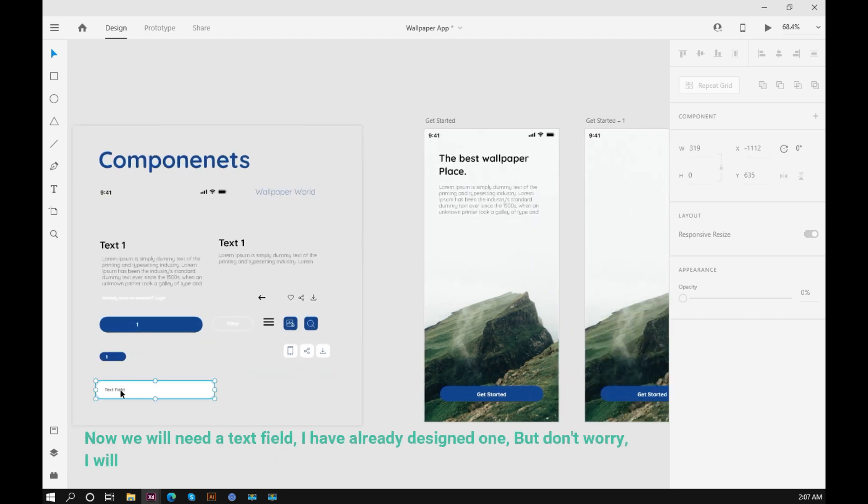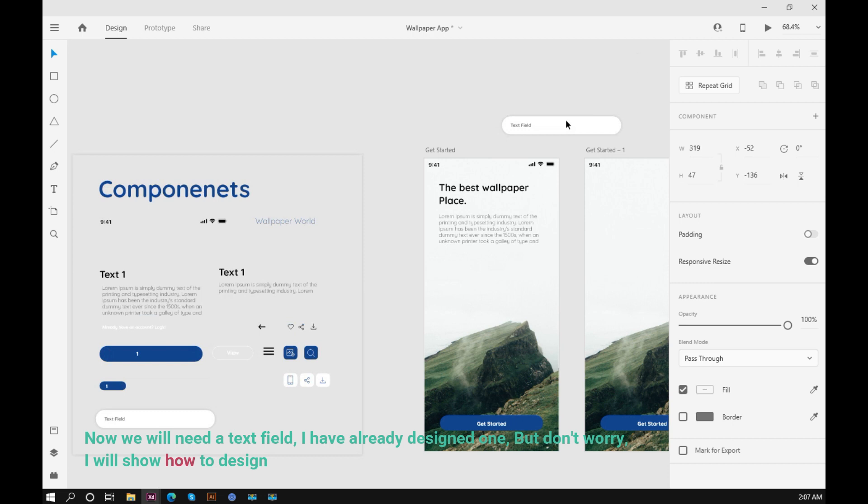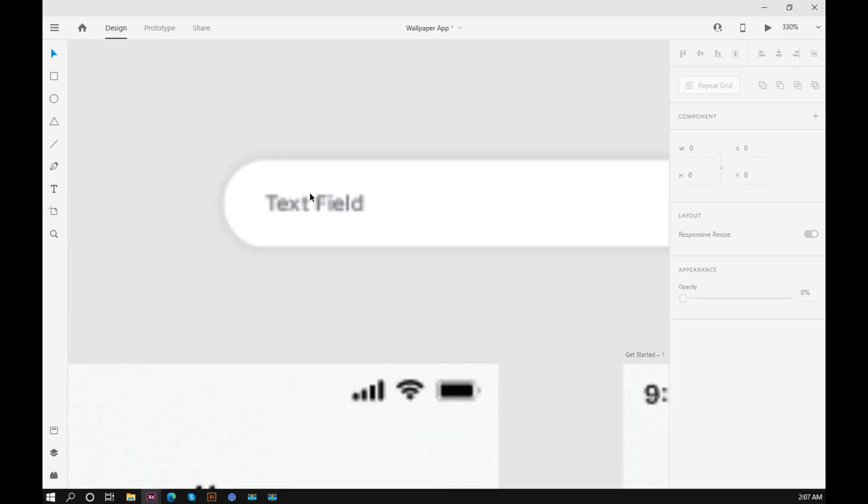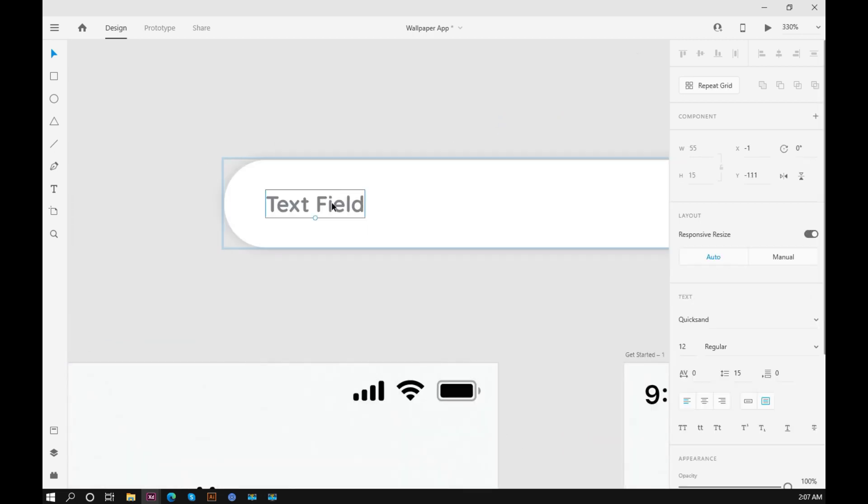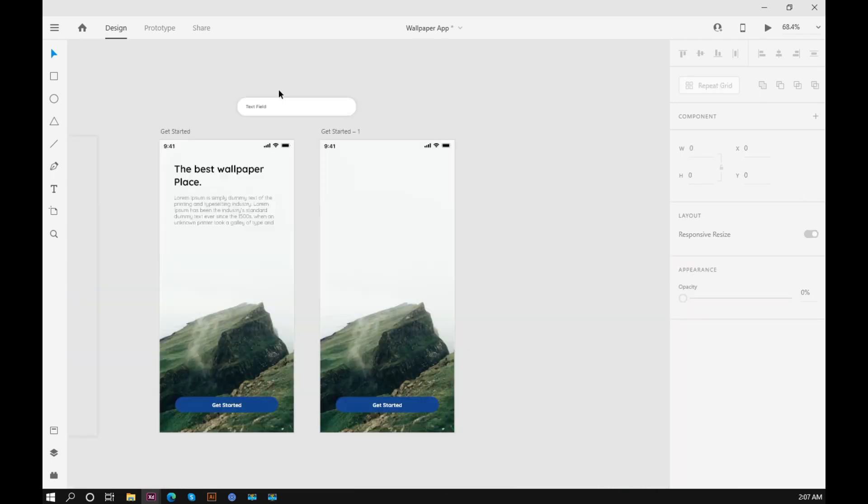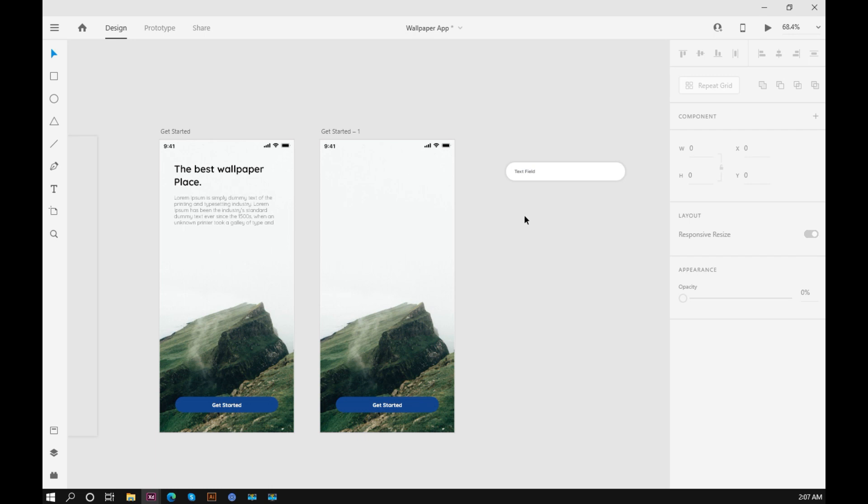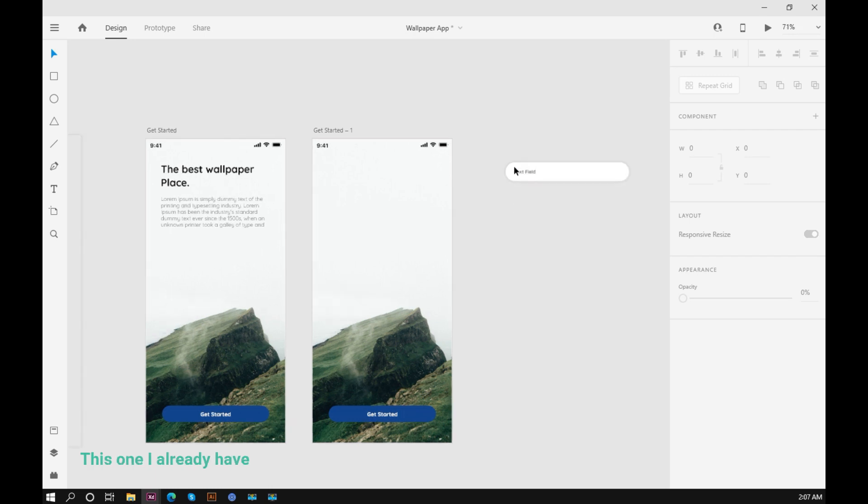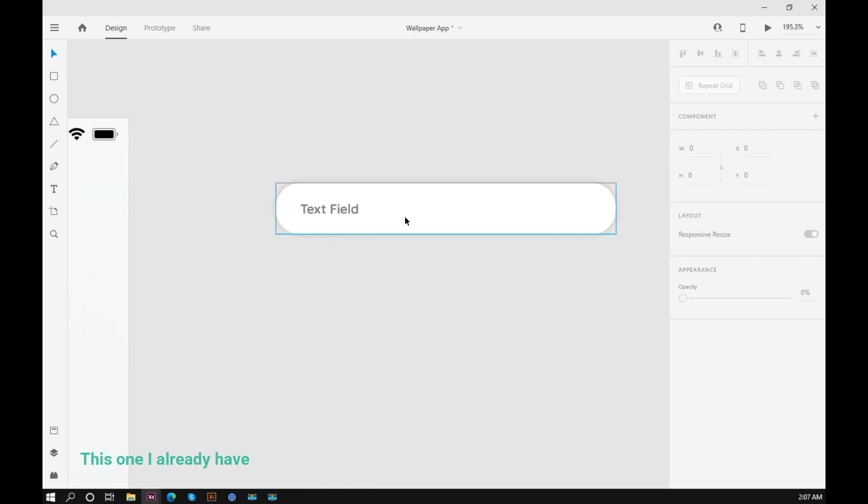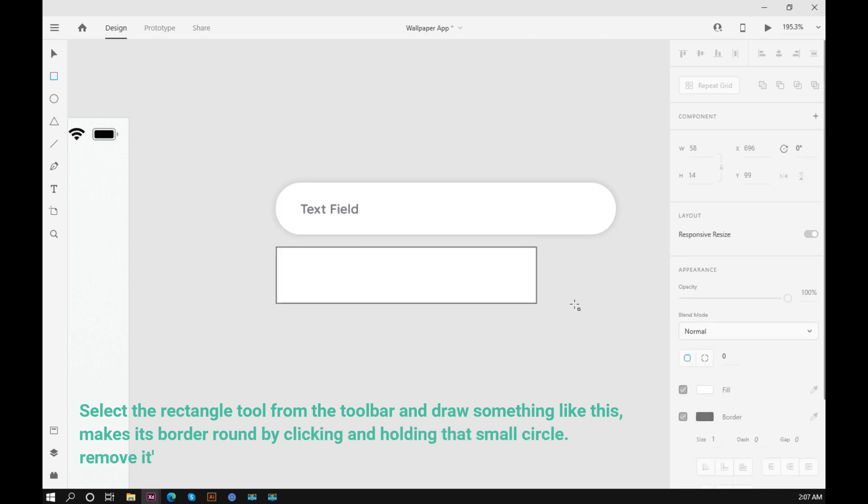Now we will need a text field. I have already designed one, but don't worry, I will show how to design. Select the rectangle tool from the toolbar and draw something like this.